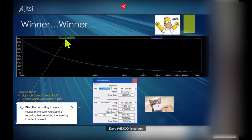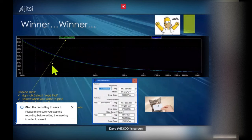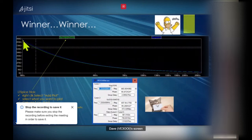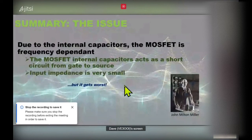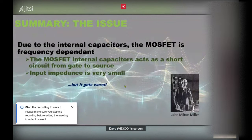Here's the impedance looking into the actual IRF510, and here's my model. At low frequencies there's about 30 ohms difference, but at higher frequencies they're bang on — they completely match. What I observed was that these MOSFETs tend to short out at high frequencies. The impedance goes down and it's got something to do with the internal capacitors causing very small input impedance at high frequencies. This is where John Miller and the Miller effect come in.